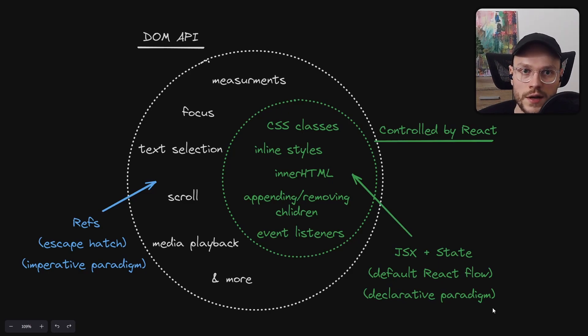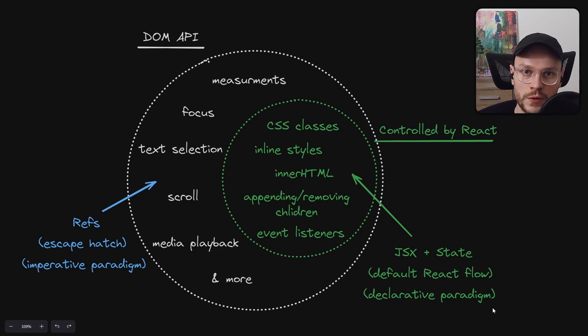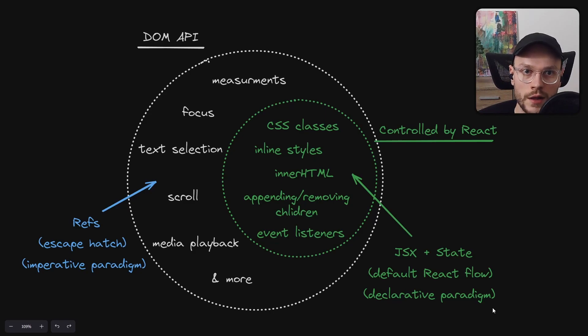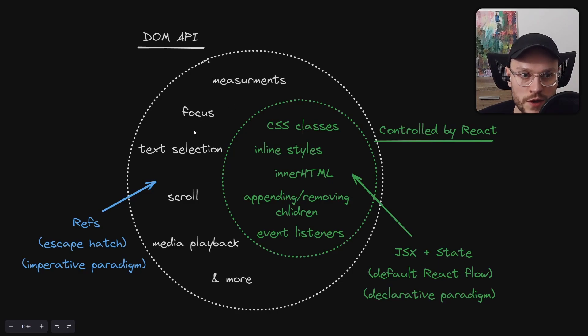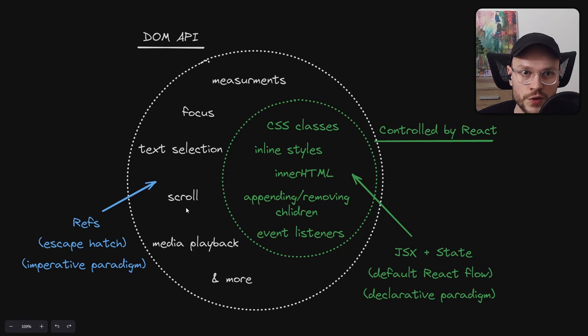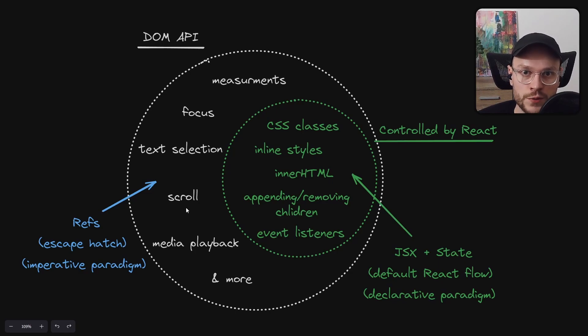On the other hand, every time React doesn't expose some method that we can find in DOM API, like measurements of rendered HTML elements, focus management methods, text selection, scroll management, etc., in this case, we can safely use an escape hatch, which is ref, because it will not get into conflict with React operations.